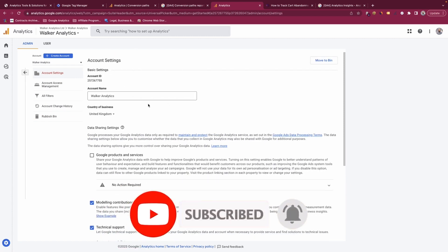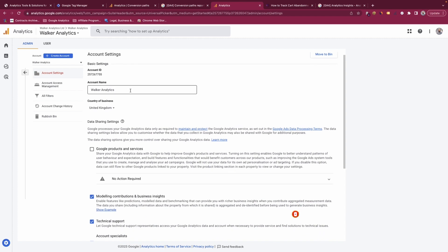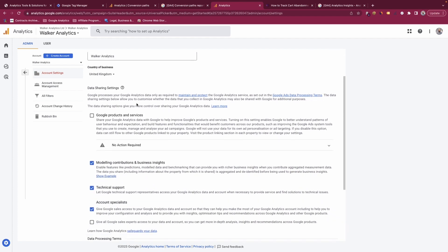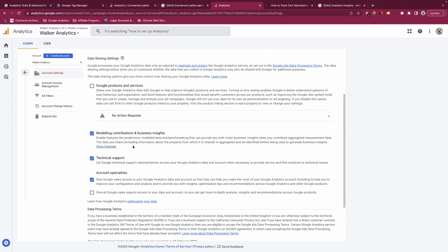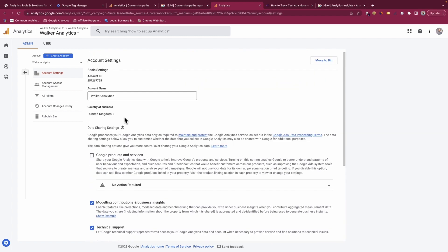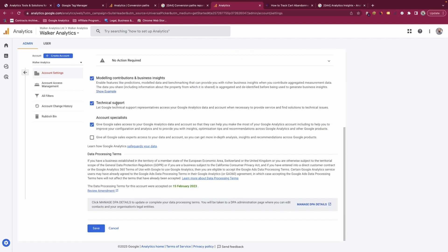When you open up the account settings, you can see the information around your account — the account name, the ID, and all the options within there. You can set this up to your own desirability; there are no real recommendations from my part on how to set this part up. It's just whatever you're comfortable with and how you want your business to be run.